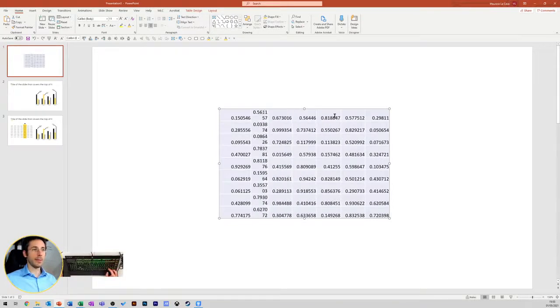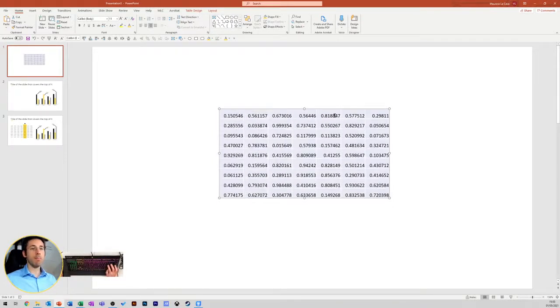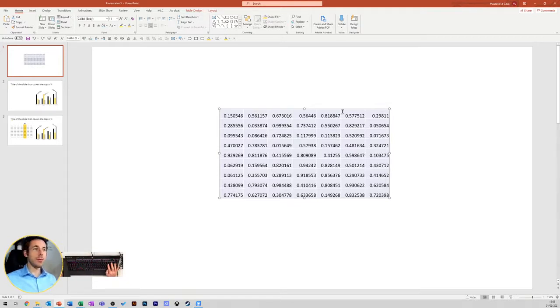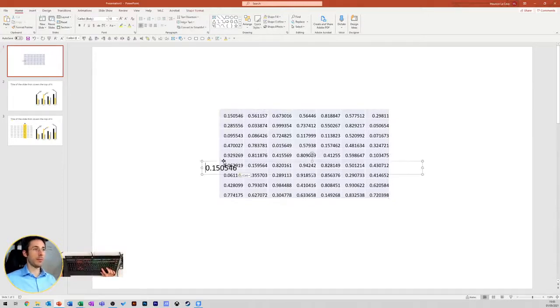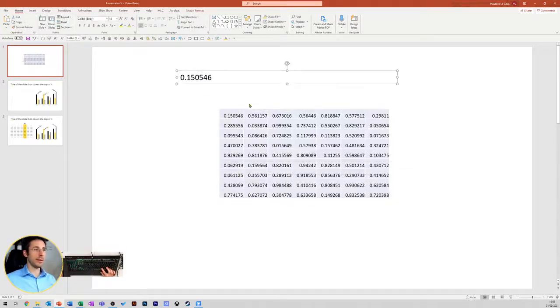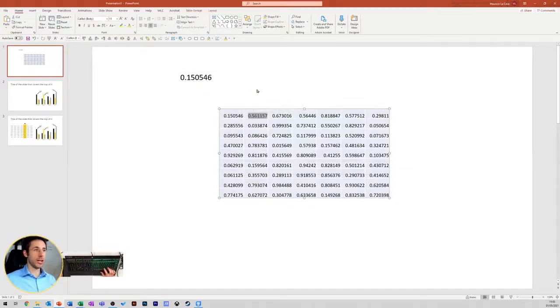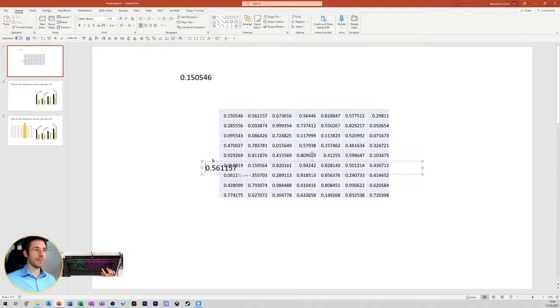One of the best techniques that most advanced presentation designers know is to convert this table into shapes. Of course, I'm not expecting you to do that shape by shape, but there is a trick.